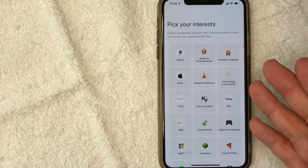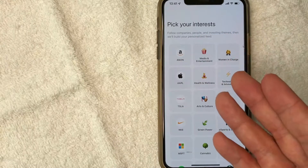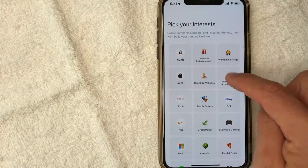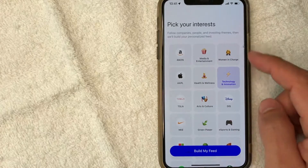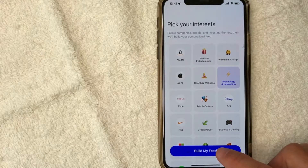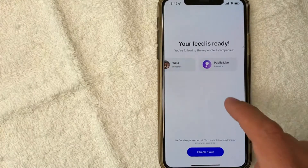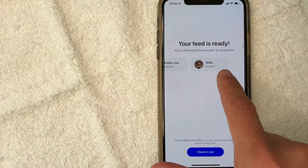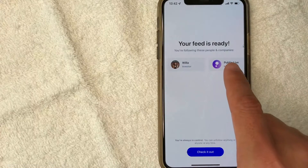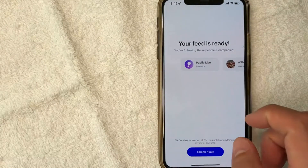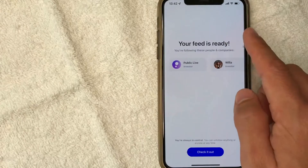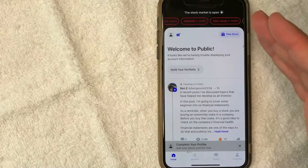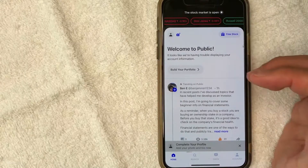Now they're asking me to pick my interests because again, it's similar to Facebook — they're going to try to look for interesting people for me to follow. I choose technology innovation and then click 'Build My Feed.' So they automatically had me follow Public Live and then Willa the investor. And just like other social platforms, you can unfollow these people at a later time. Let me go ahead and click 'Check It Out.' And it just brought me right here to the home screen on Public.